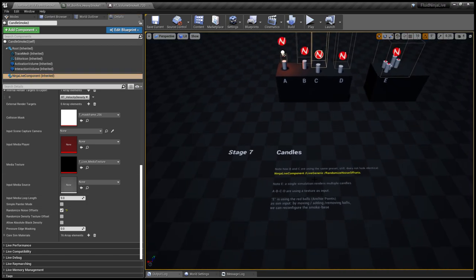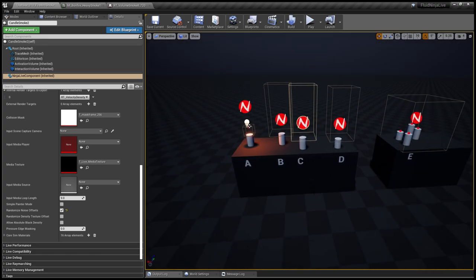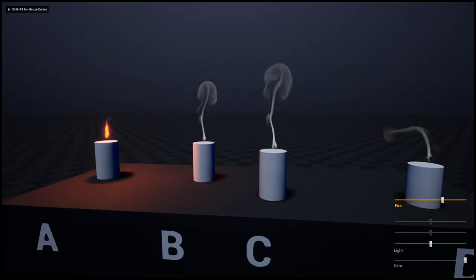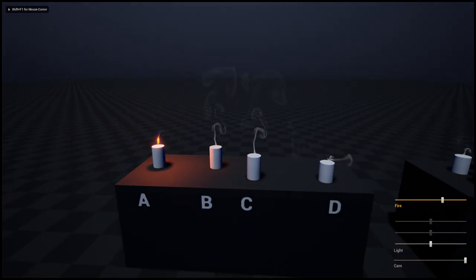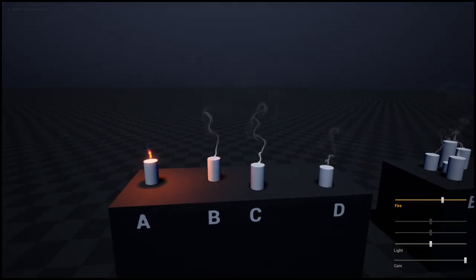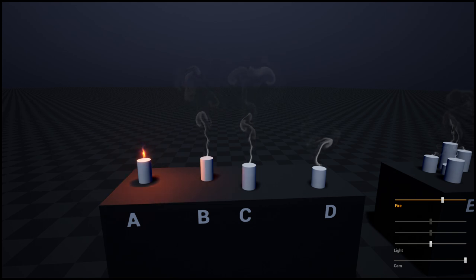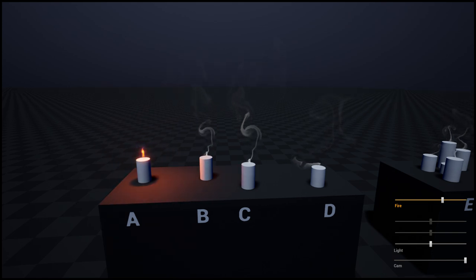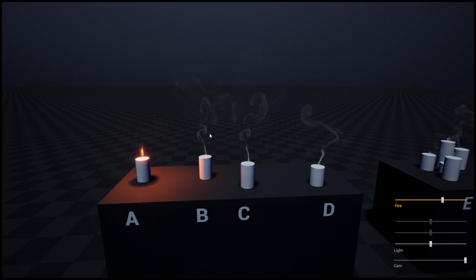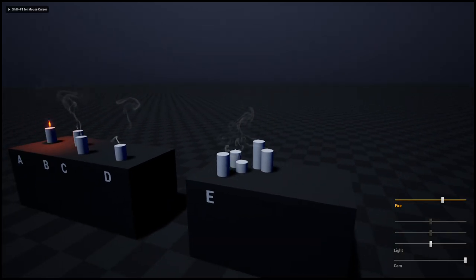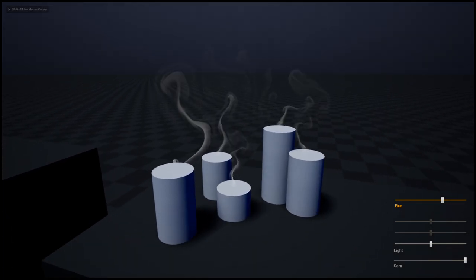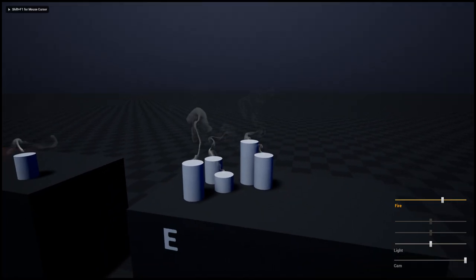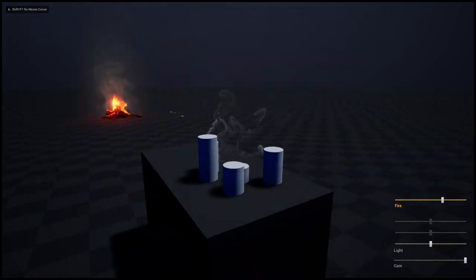It is called randomize noise offsets and is located on the Live Generic. All the things I'm explaining here are also explained on the level placed texts. If you randomize noise offsets, your smoke simulations are not going to look quite the same.